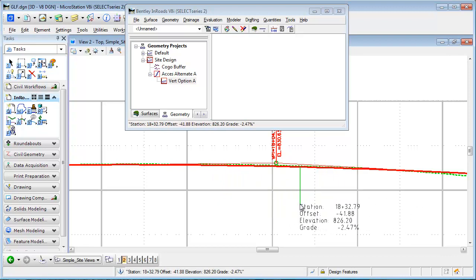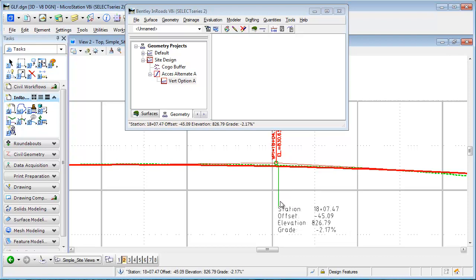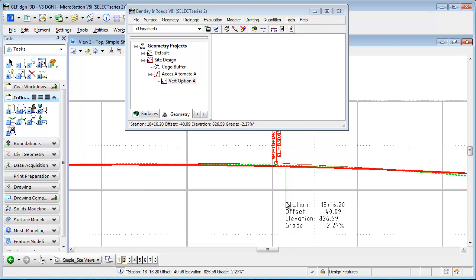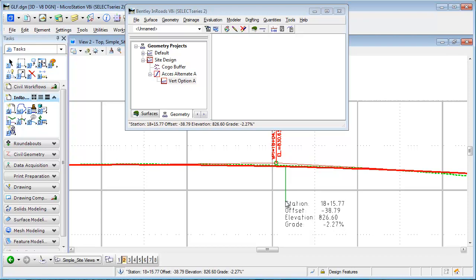And as before, this is an informational command. If I left-click, it doesn't drop it in the drawing, but there are other InRoads commands that will do that for you, notably Drafting and Drafting Notes.